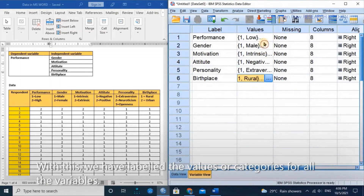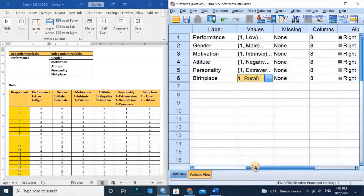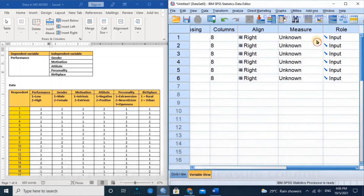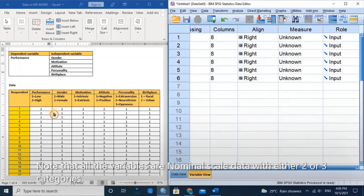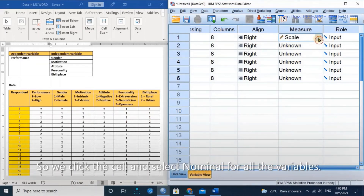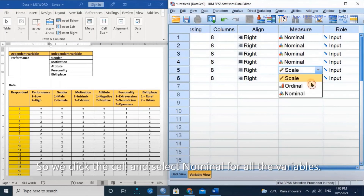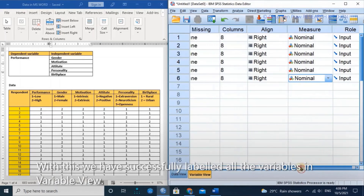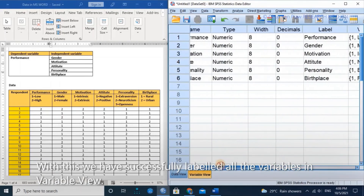With this, we have labeled the values or categories for all the variables. Finally, we move to the measure column. Note that all the variables are nominal scale data with either two or three categories, so we click the cell and select nominal for all of the variables. With this, we have successfully labeled all variables in variable view.